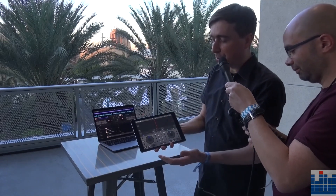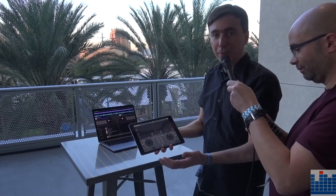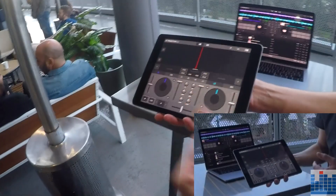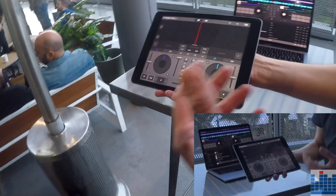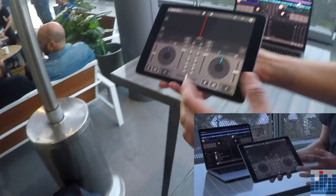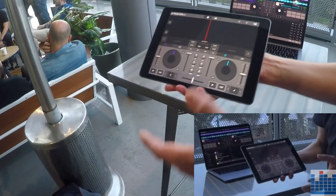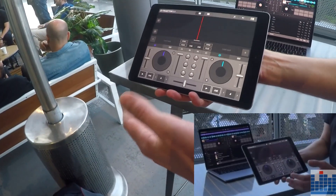What we can see here is the new Traktor DJ 2. It basically takes the best elements of Traktor DJ 1 but with a more simplified and easy-to-use interface.